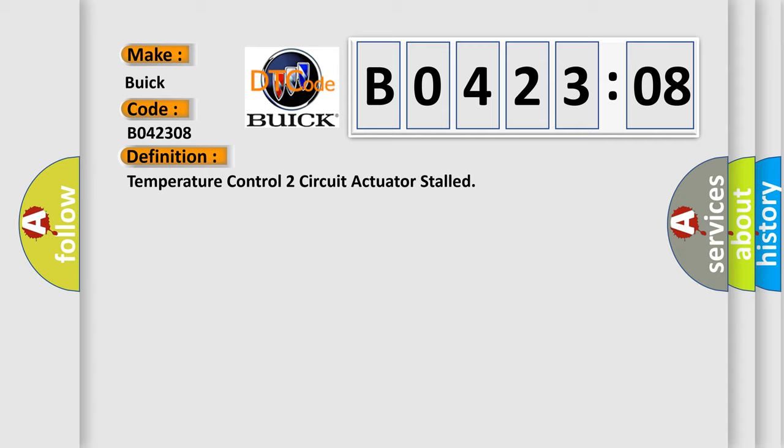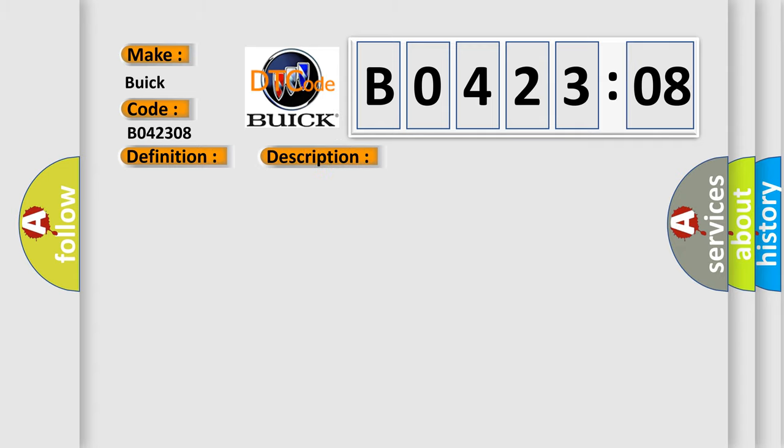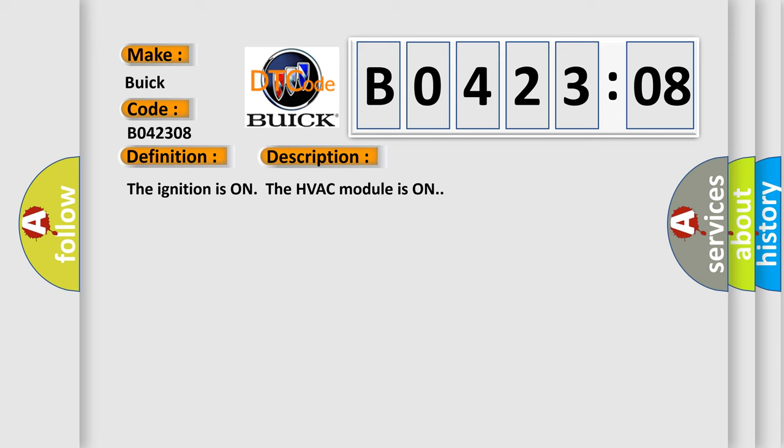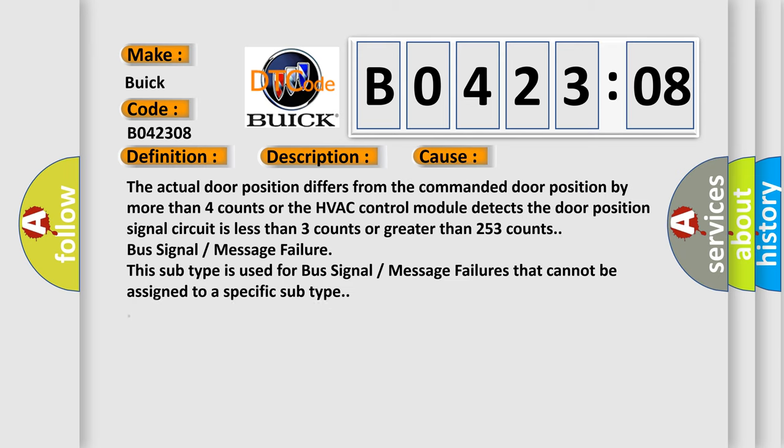And now this is a short description of this DTC code. The ignition is on. The HVAC module is on. This diagnostic error occurs most often in these cases.